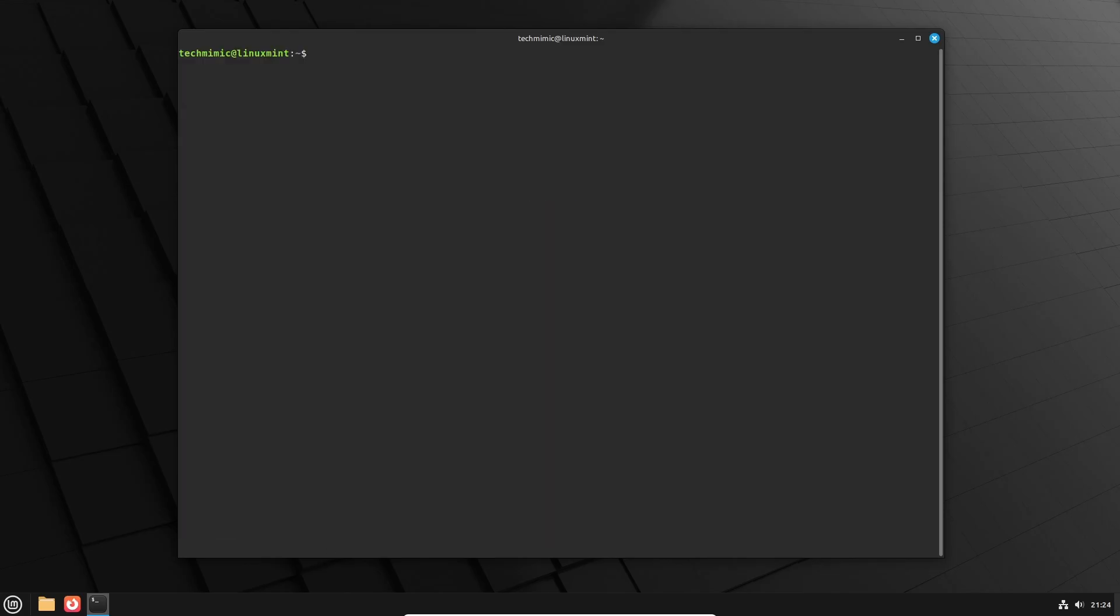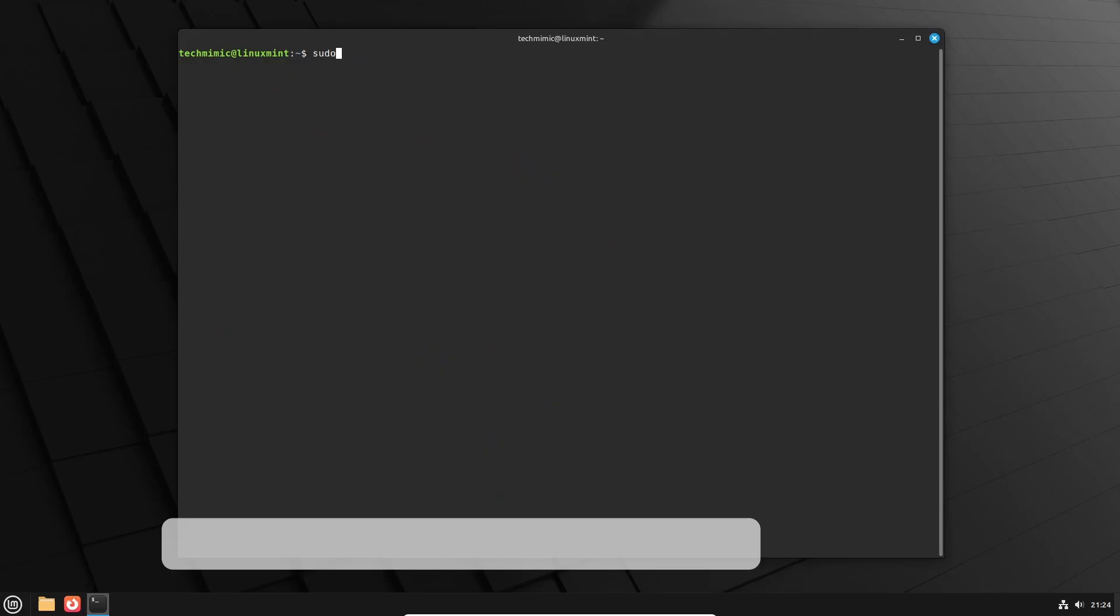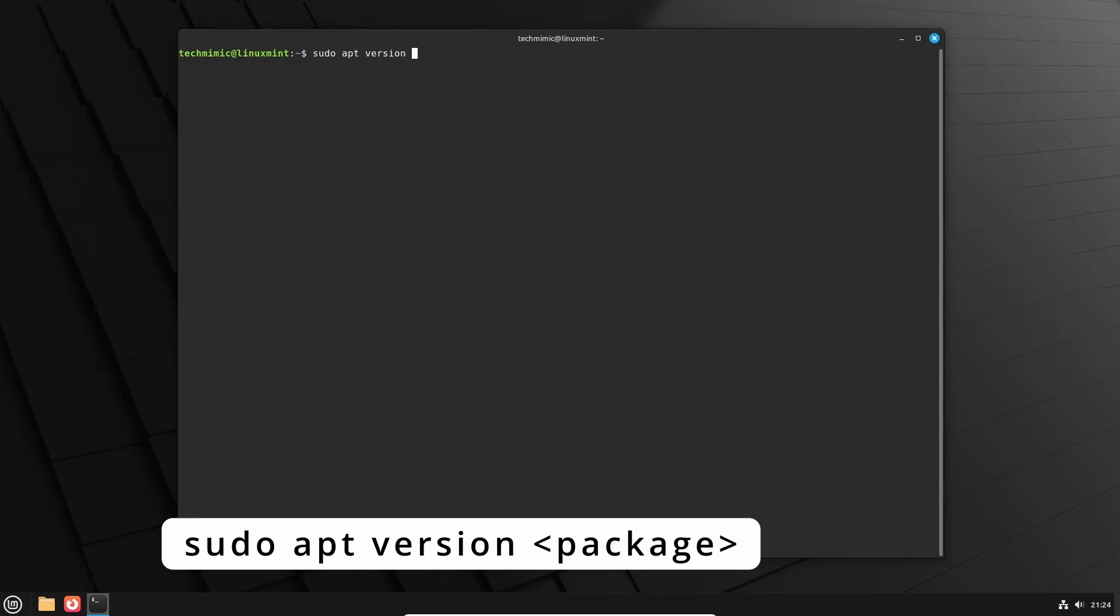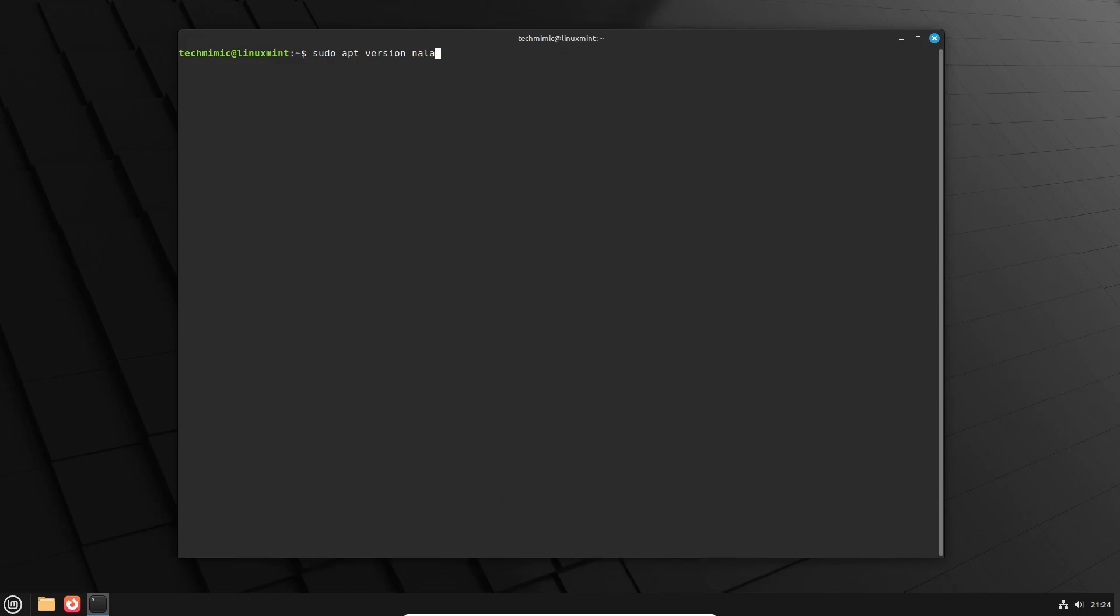By the way, you can find out the version installed for any packages, at any time, by typing sudo apt version and then the name of the package. And there is the same version number.